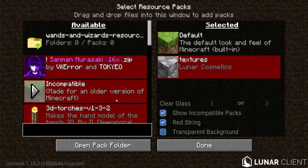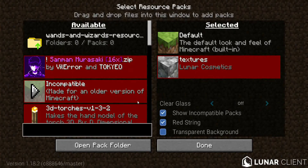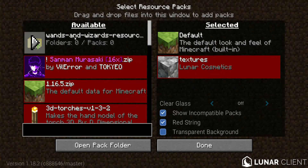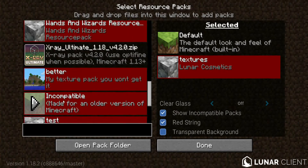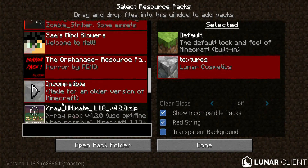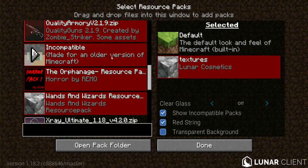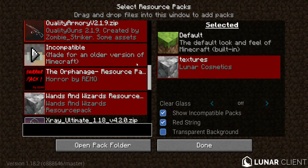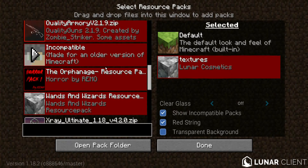The problem I see the most is that the file doesn't show up inside the resource packs folder. One of the reasons why these resource packs will not show up is because you need to change it from a .zip to a folder, or from a folder to a .zip. It's very confusing, but sometimes you have to switch them up for them to show up.